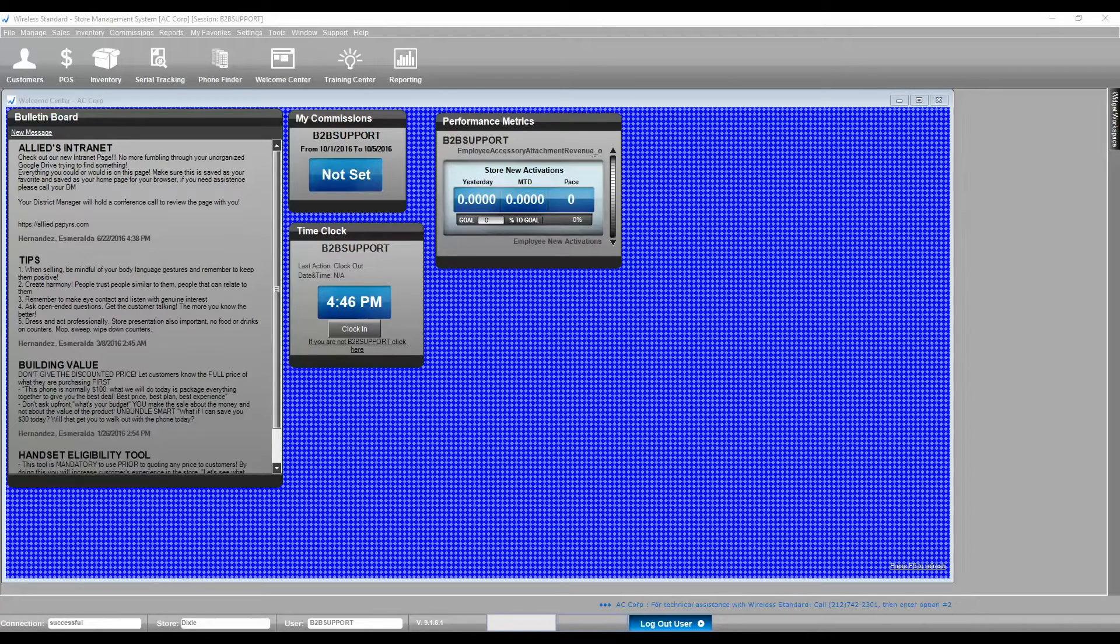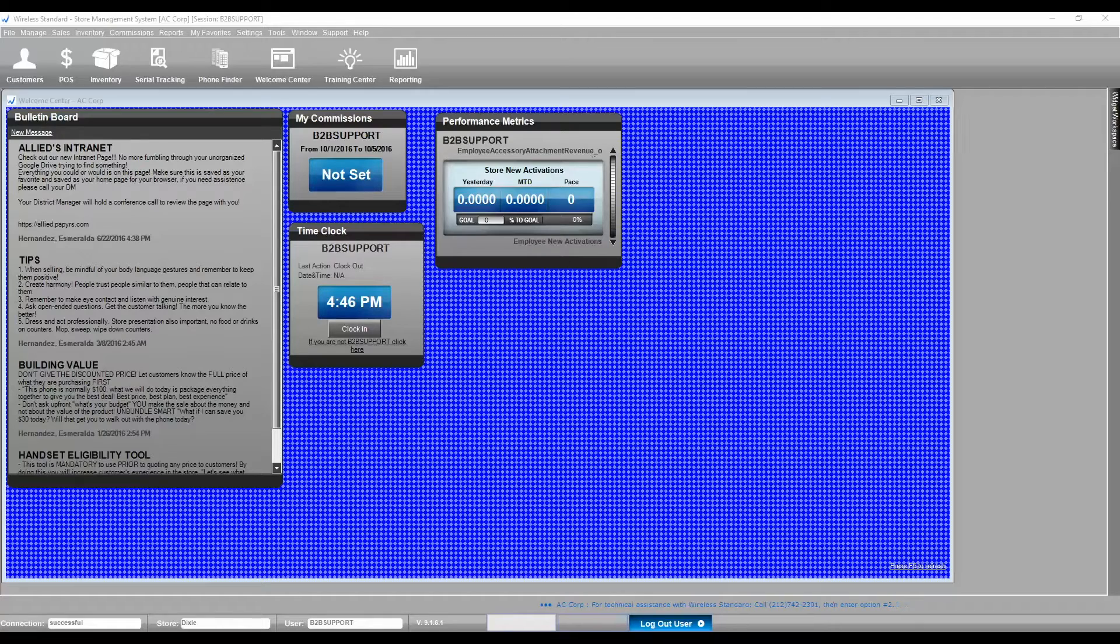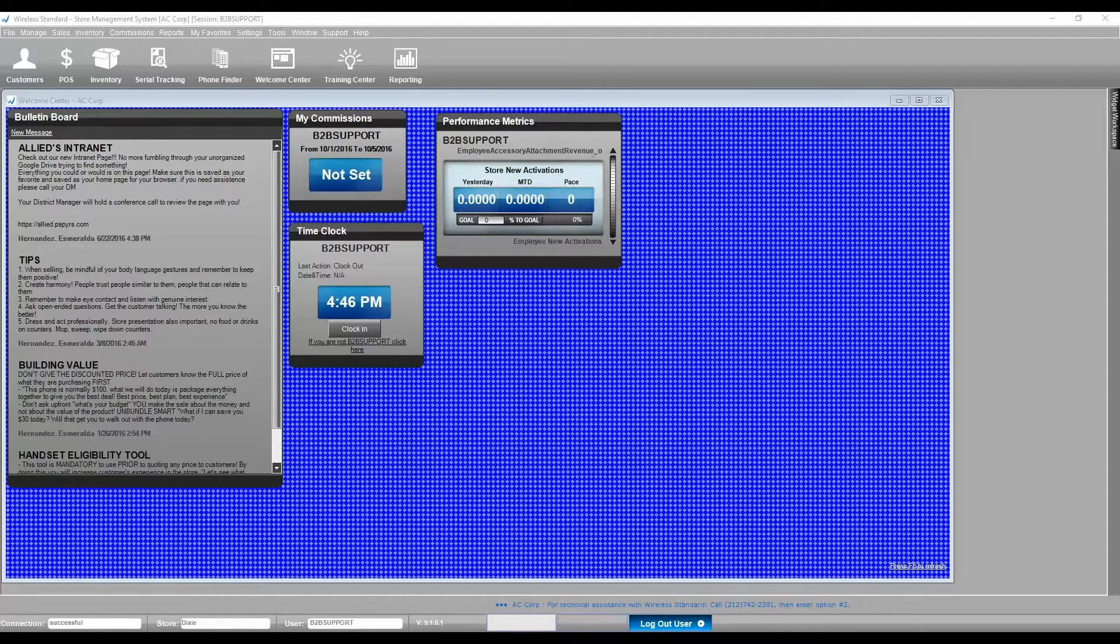Welcome to the Wireless Standard Stock Maintenance Tool Video Overview. Stock Maintenance is a tool designed to help you move products from one bin to another.